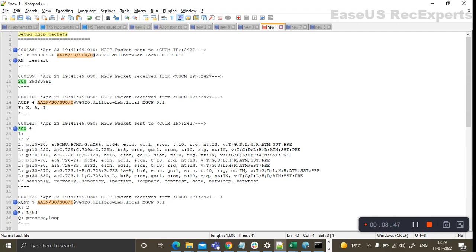This is how the MGCP endpoint registration process looks on the debug side. I hope you liked this video. Next, I will be covering the MGCP call flow and its debug for a normal call. After the MGCP series is complete, I will be starting SIP videos, as many of you have requested. SIP will have a lot of videos since it is a very vast topic. Please subscribe, like, and share the video. Thank you, have a great day, namaste.